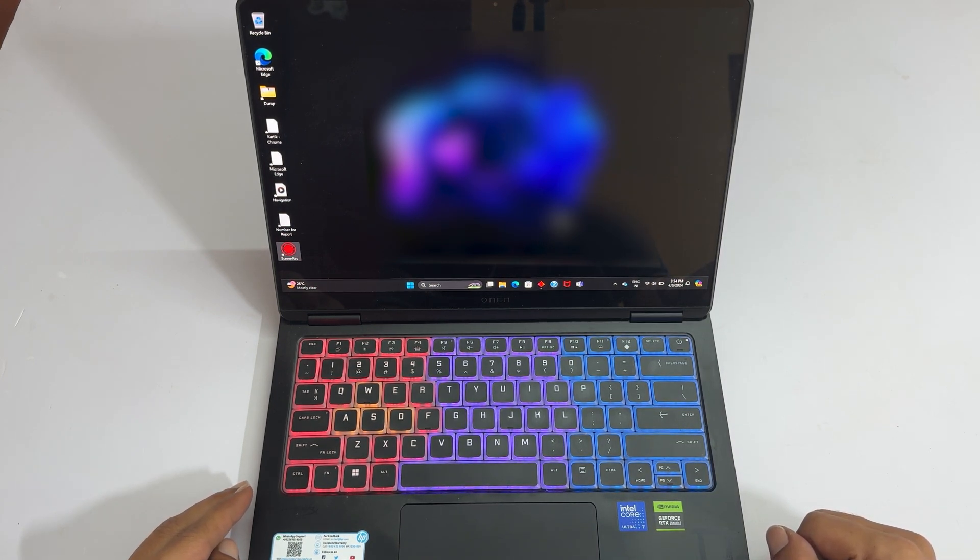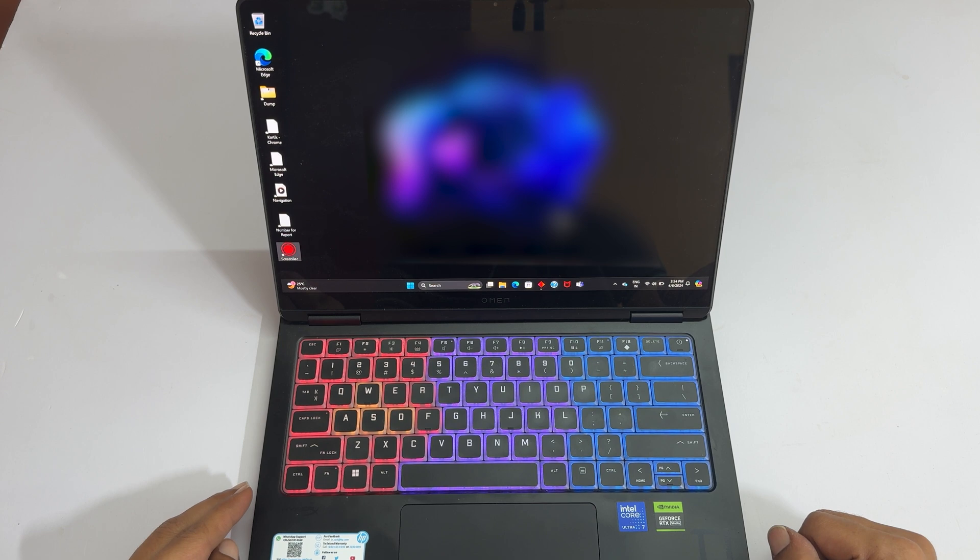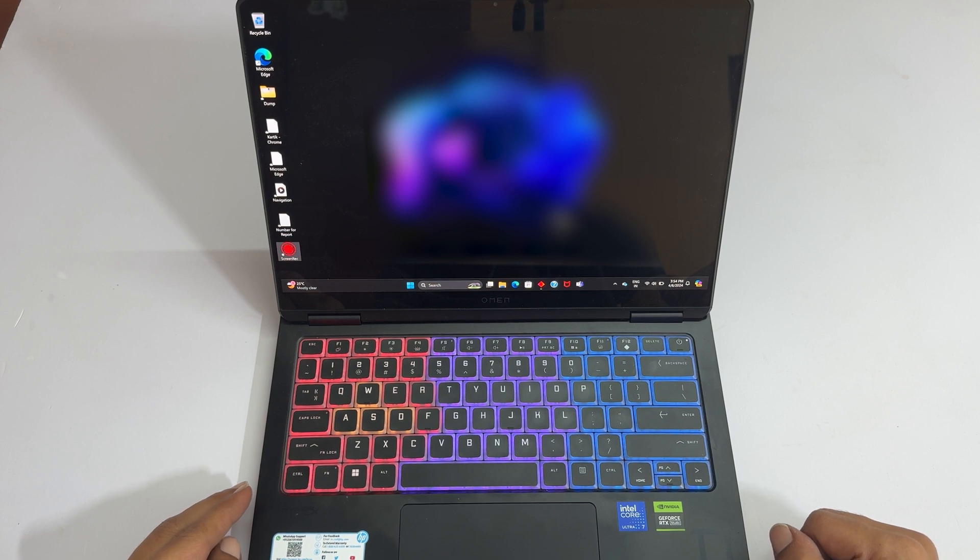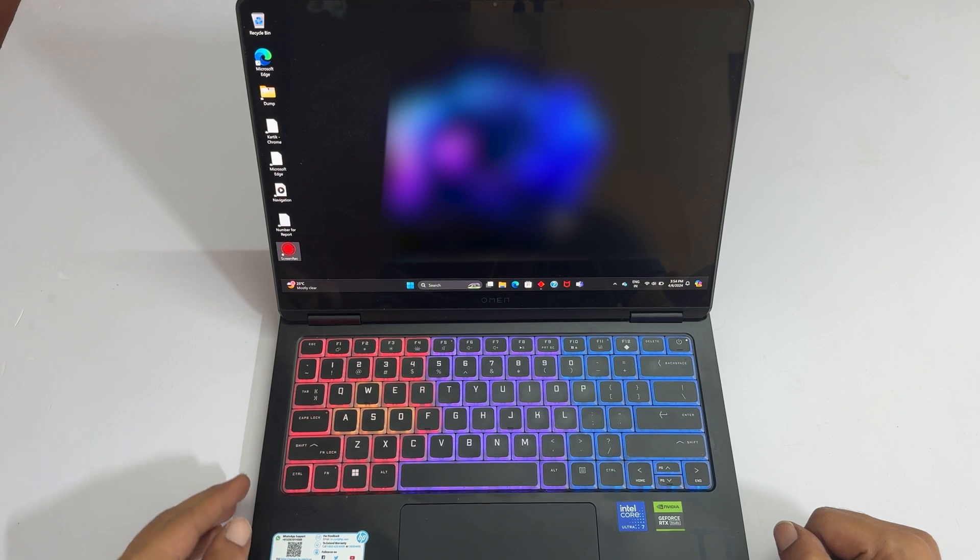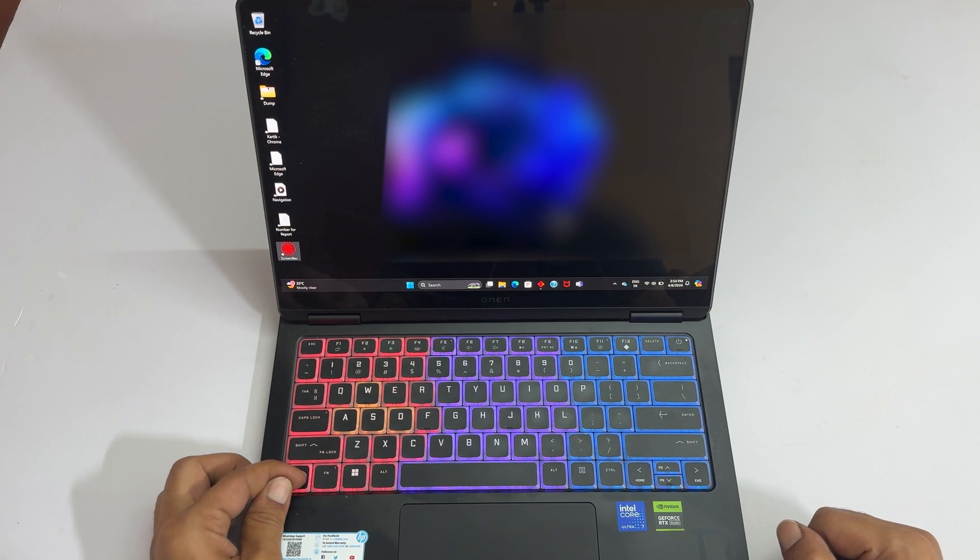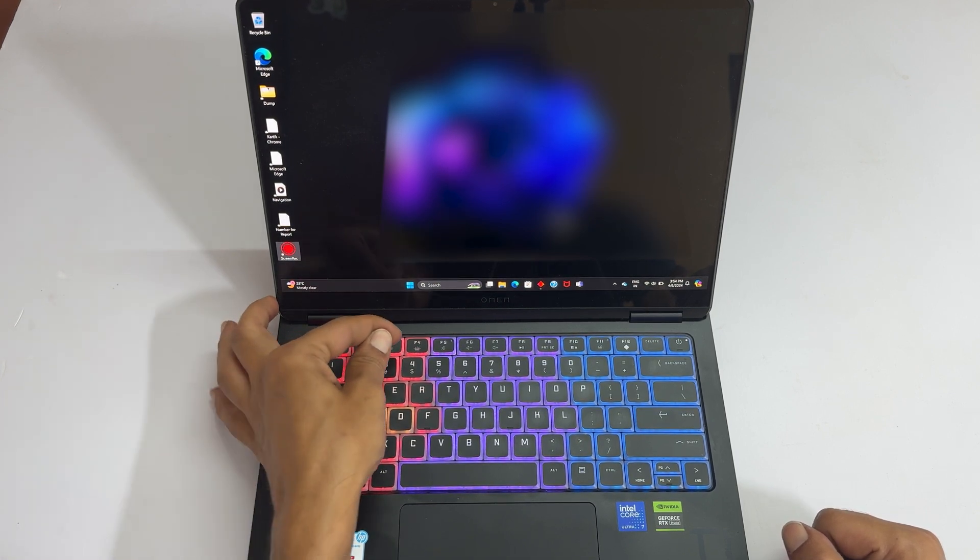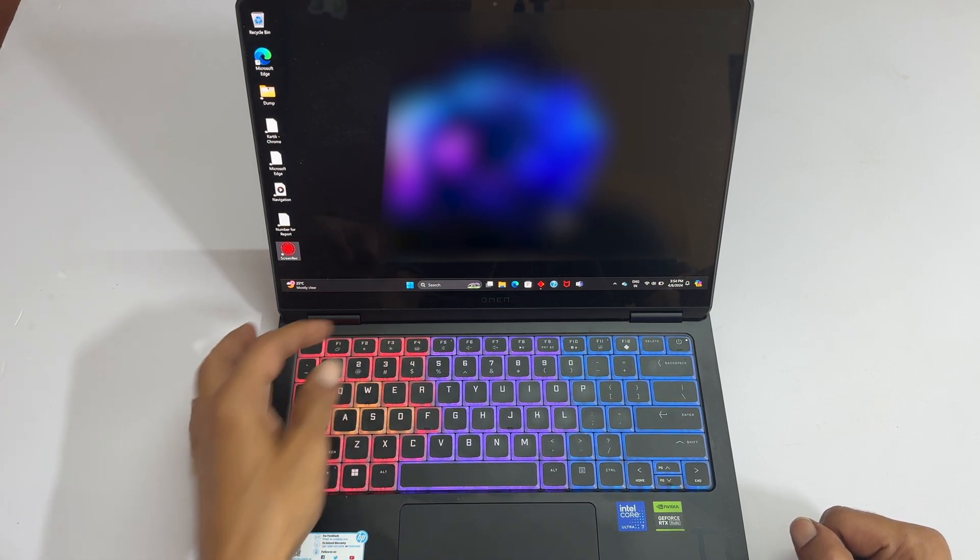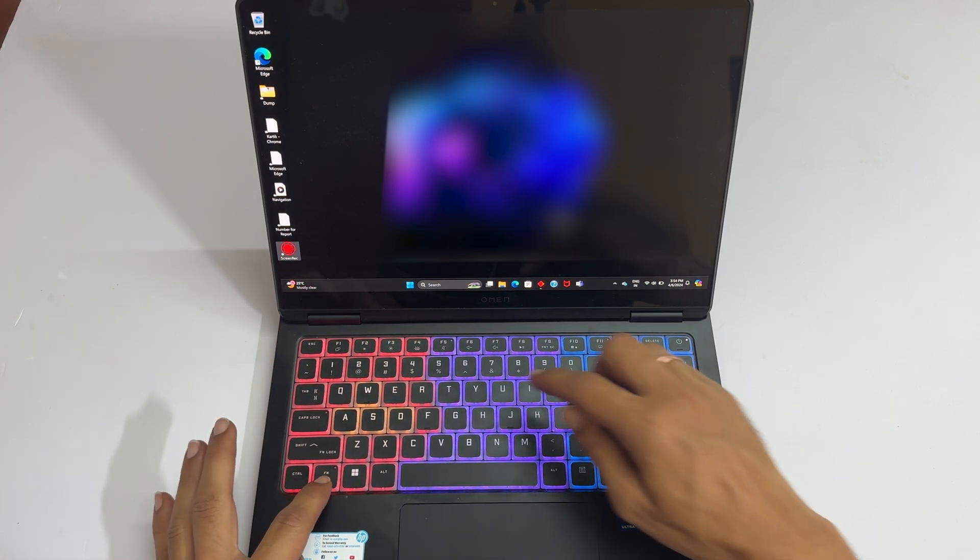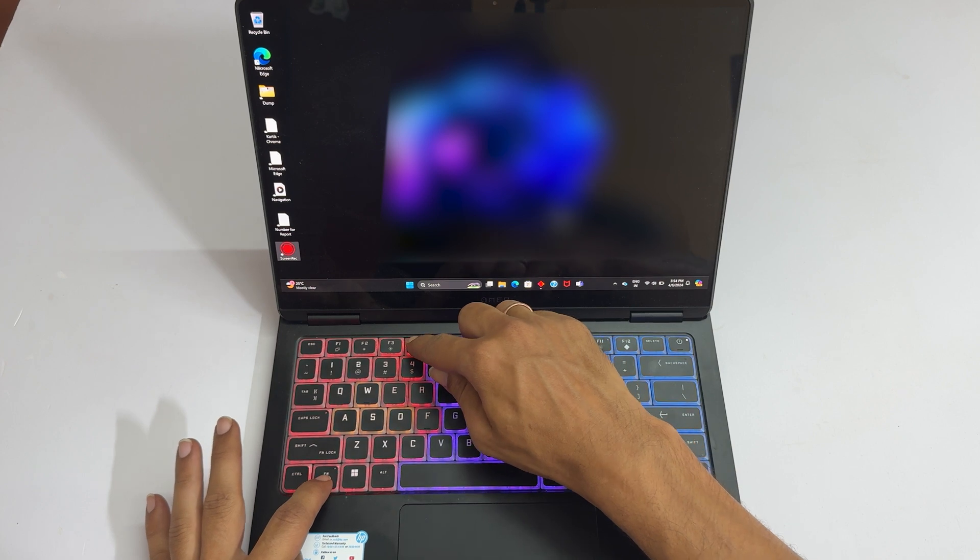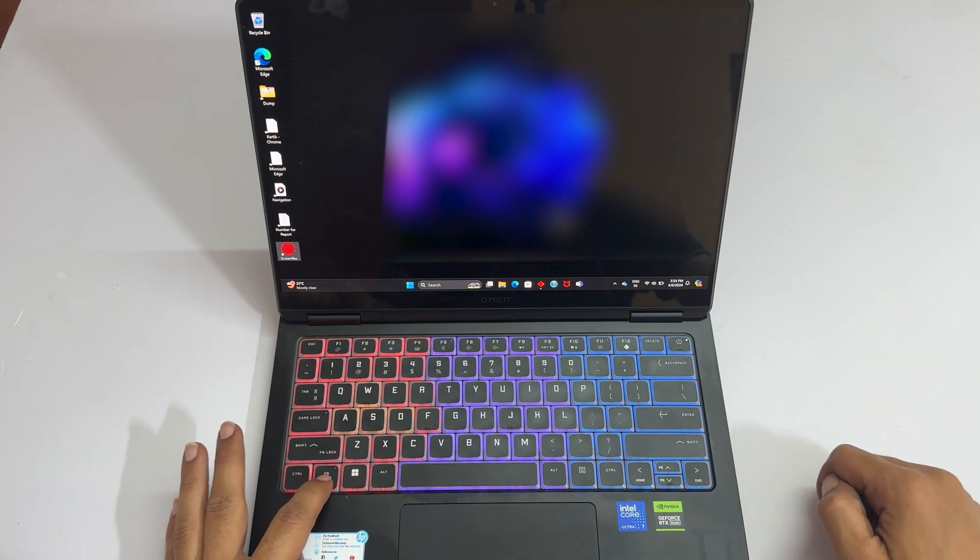To turn on or turn off the keyboard backlight on this HP laptop, you can use the keyboard shortcuts. That is function plus F4. It can also be used for adjusting the brightness of the backlight.